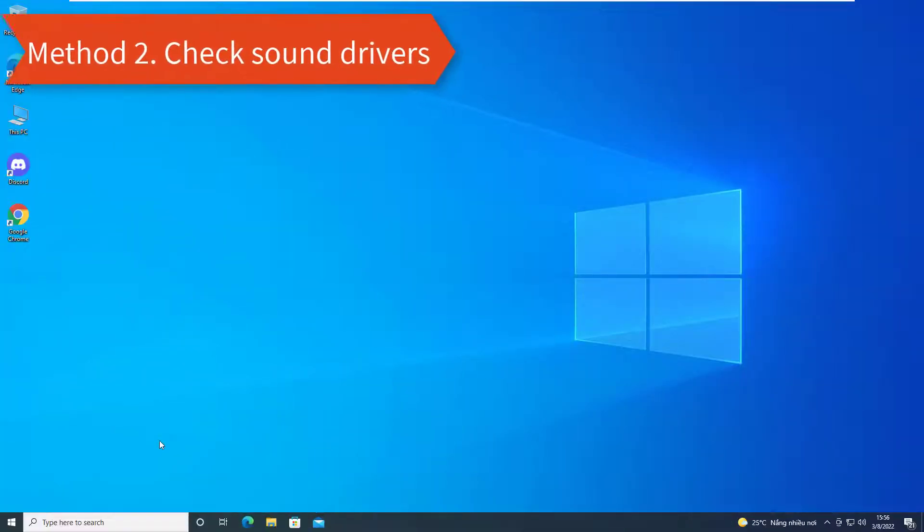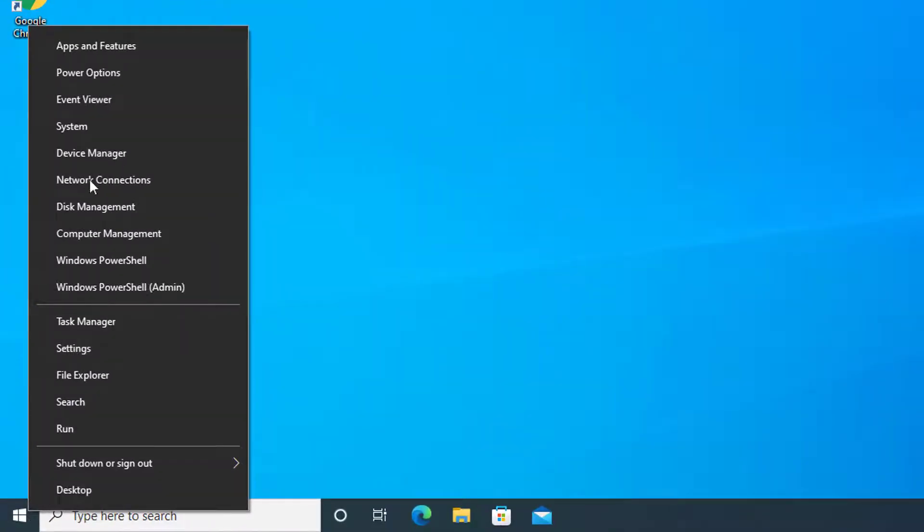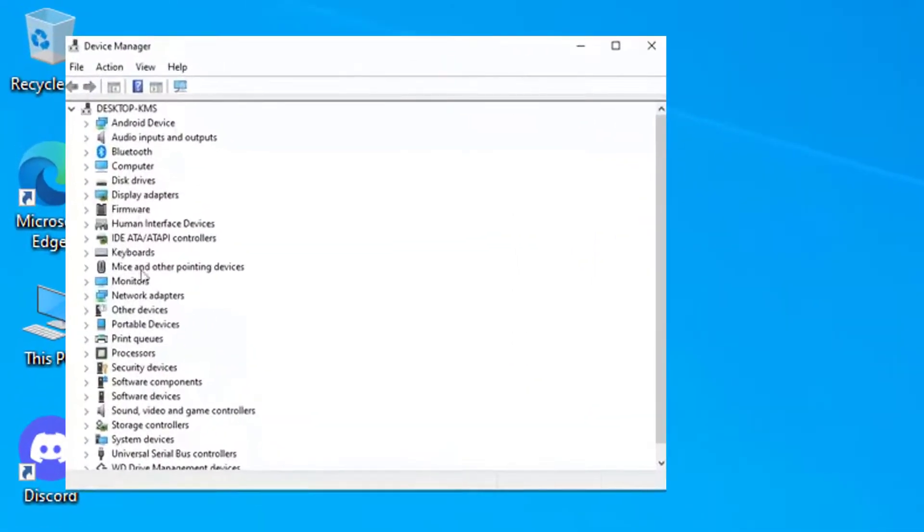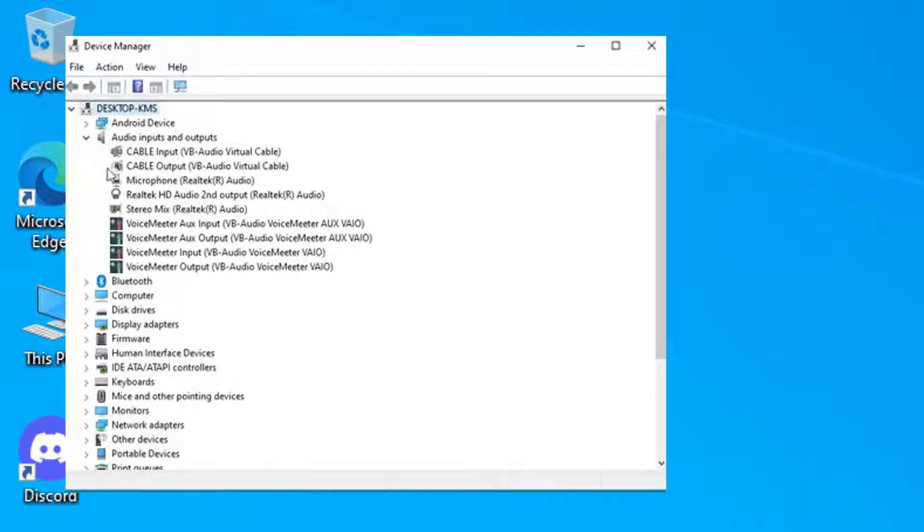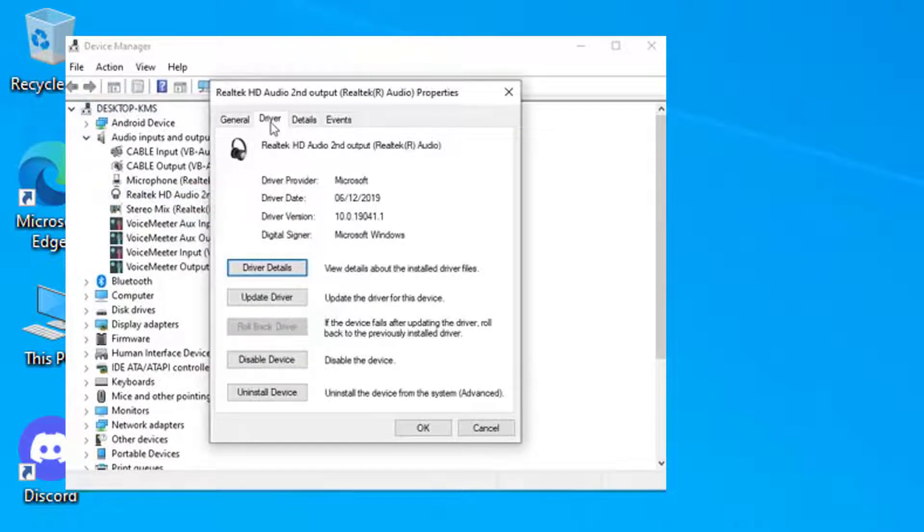Method 2: Check Sound Drivers. Go to Device Manager. Then look for the Dolby Atmos. If you recently updated the drivers and the troubles started after that update, we can roll back the driver to an earlier time.